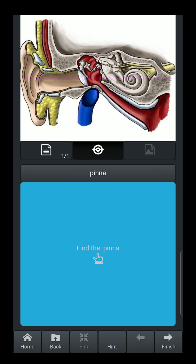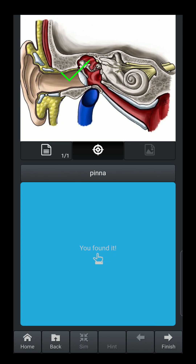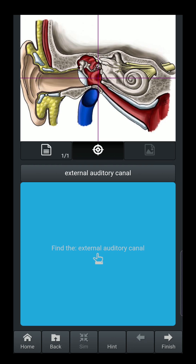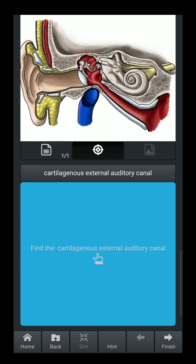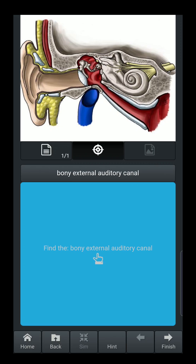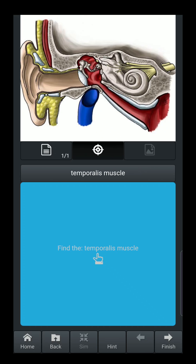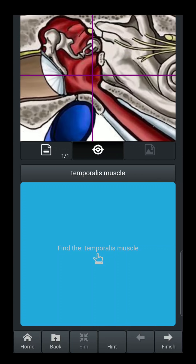The targeting mechanism appears, and you move it to where the pinna is and tap on the blue screen. It verifies that you've hit that anatomy, then automatically goes to the next target to identify — in this case, the external auditory canal. If you want to magnify the top screen, you can use the pinch technique on the upper portion of the screen to enlarge the image, which is useful when dealing with smaller structures of the inner ear.